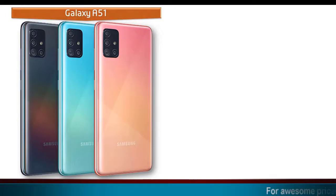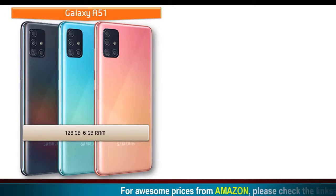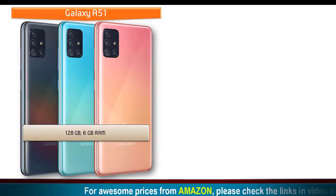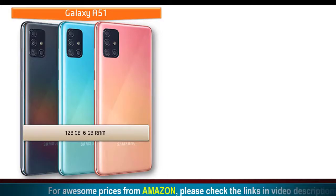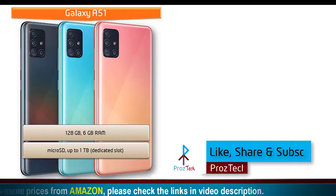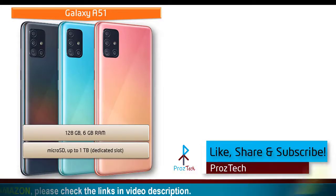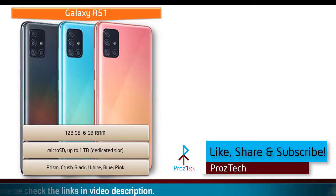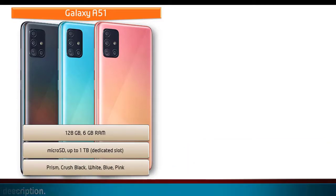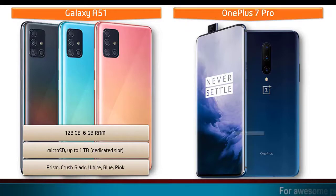Talking about internal memory, Galaxy A51 is available in 128 GB of primary storage with 6 GB RAM and also supports micro SD up to 1 terabyte with dedicated slot. As far as colors are concerned, this device is produced in Prism Crush Black, White, Blue, and Pink colors.